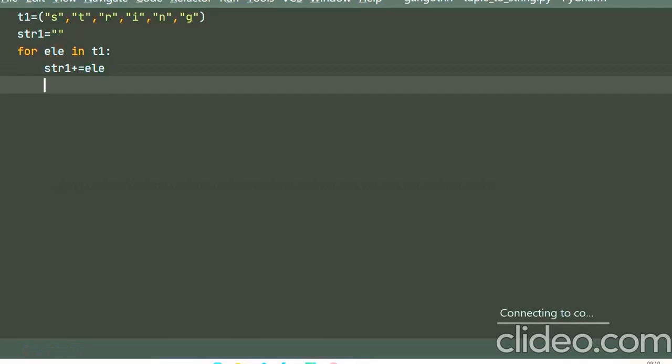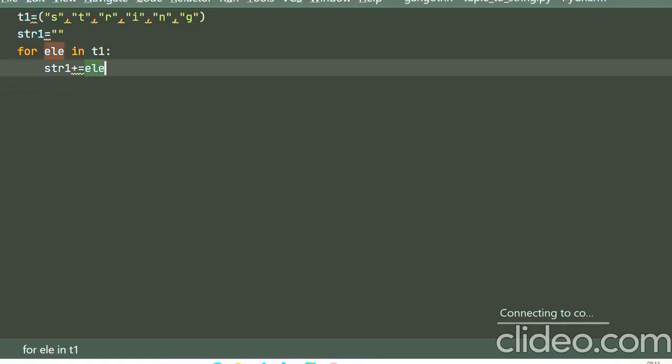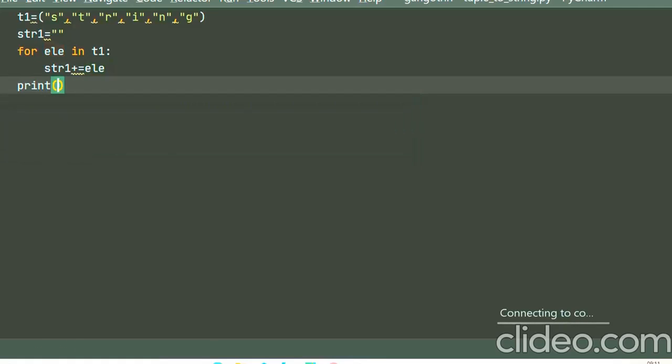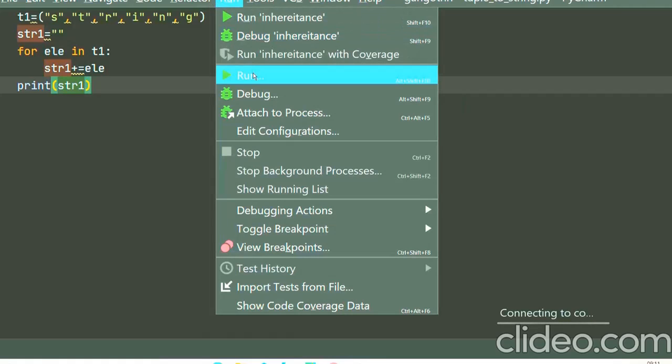This statement means that str1 equals str1 plus element. That is, each time the element is added, a new string is created, and then again another element is added to the string. Okay, now let us print our final string. I'll run the program.